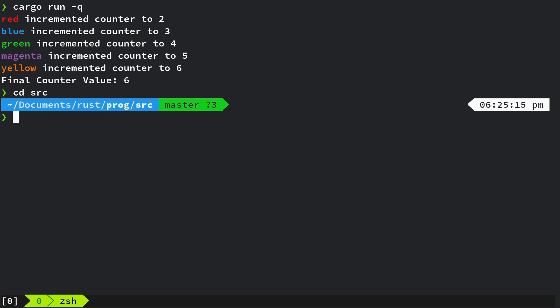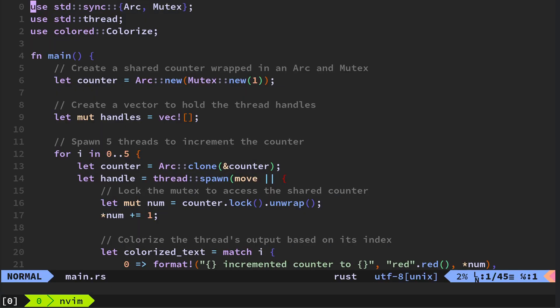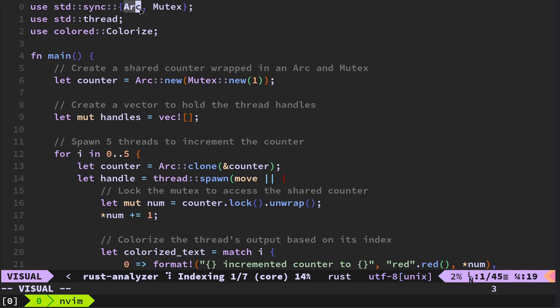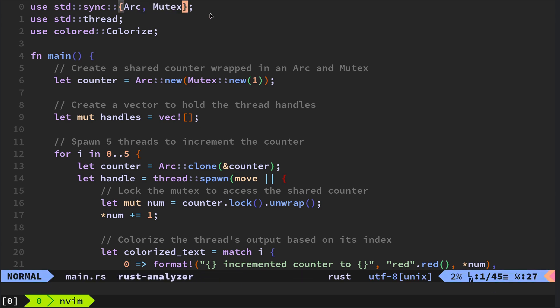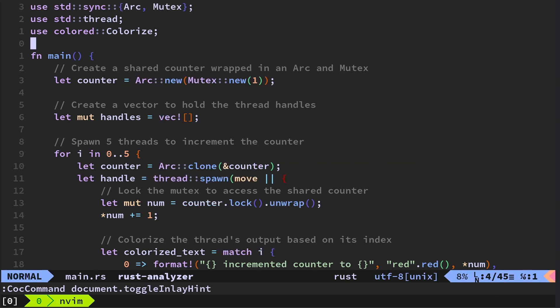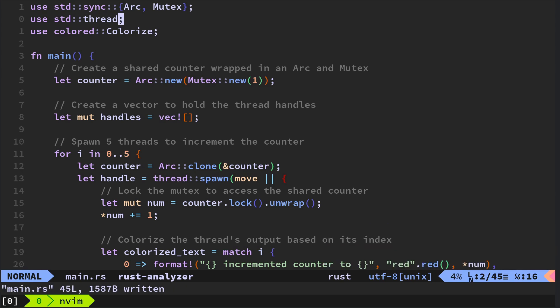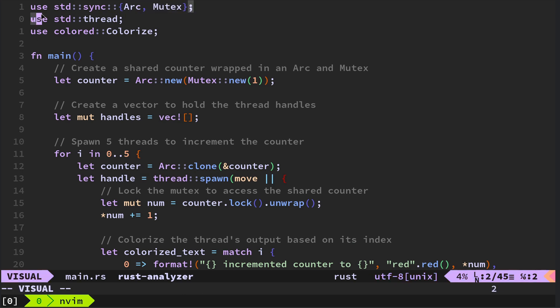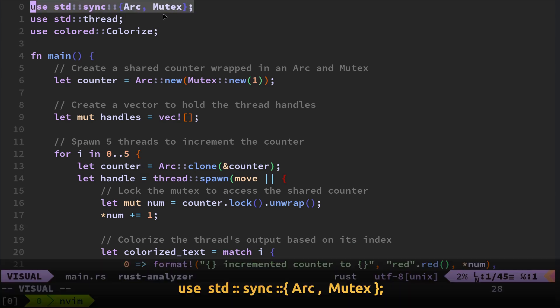And I just wanted to share this in case it's of value to anyone else. So we just exit this and let's go and actually look at the code. CD source. So use standard sync and then we're using arc. I'm using Mutex.